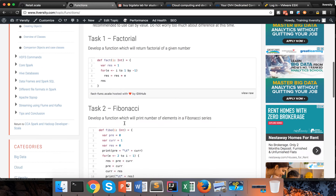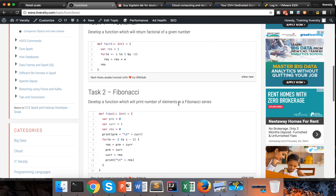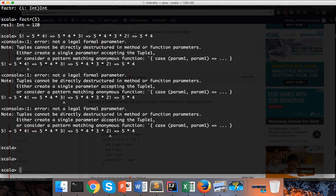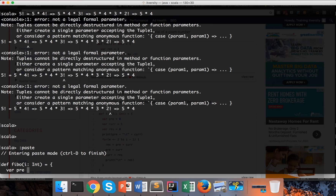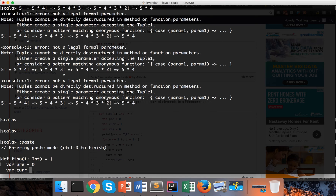The third task is to develop the Fibonacci series. Develop a function that prints a number of elements in a Fibonacci series, where the number of elements is passed as a parameter. I'm going into paste mode and developing a function called 'fibo' that takes one integer parameter and returns nothing — you can say 'Unit' or just omit it. I create two variables: 'prev = 0' and 'curr = 1'. Fibonacci is a series starting with 0 and 1.